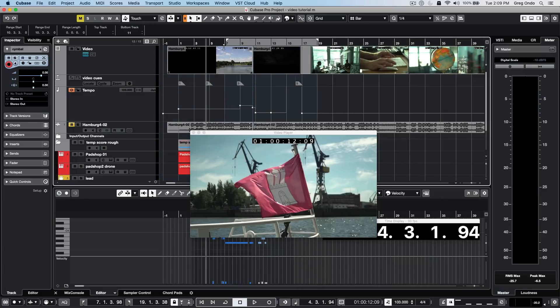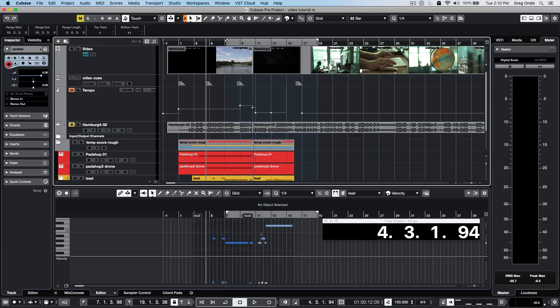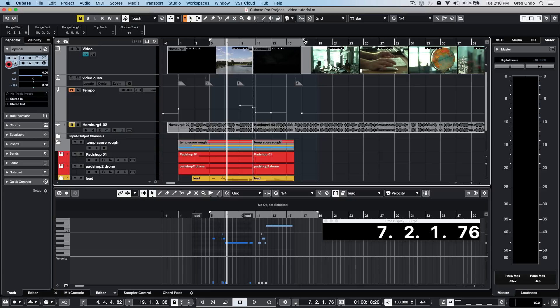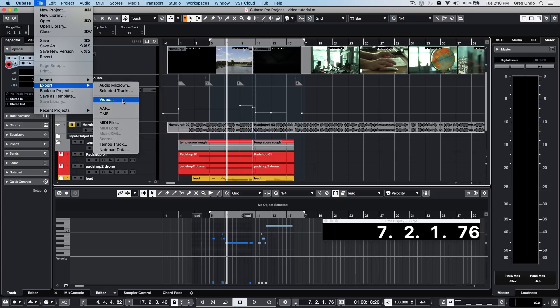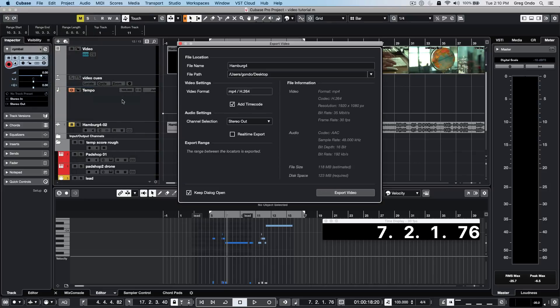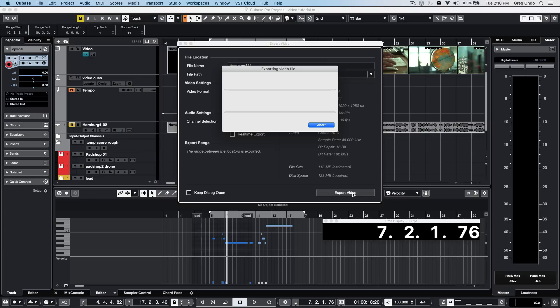When dealing with video, we may get a video file that's longer than required for delivery. Set left and right locators for the range we're working with. Choose to export video, give it a name, choose a destination, and we could add the timecode. Check the video resolution, frame rate, and use stereo out. Export the video, which will do a mixdown of all the files and audio edits we've done.